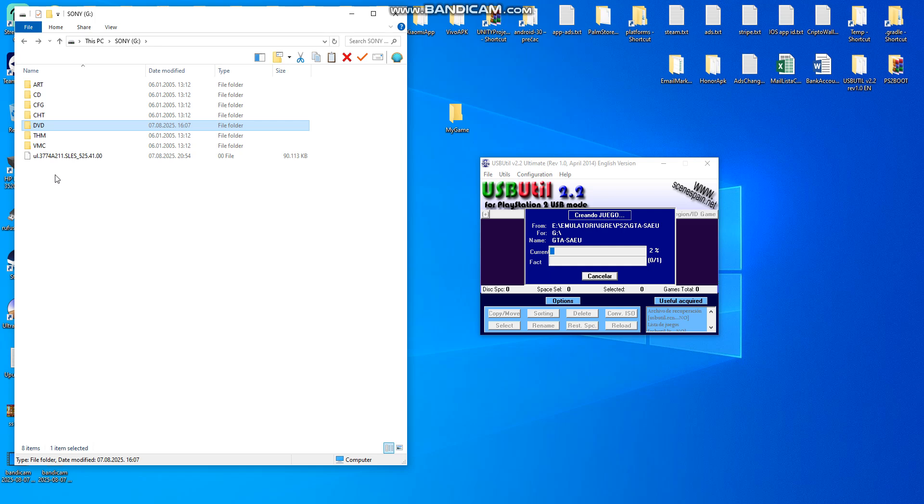So just wait until the program finishes, until it copies the files, and then it will work. We will wait a few minutes and then we will be back again.